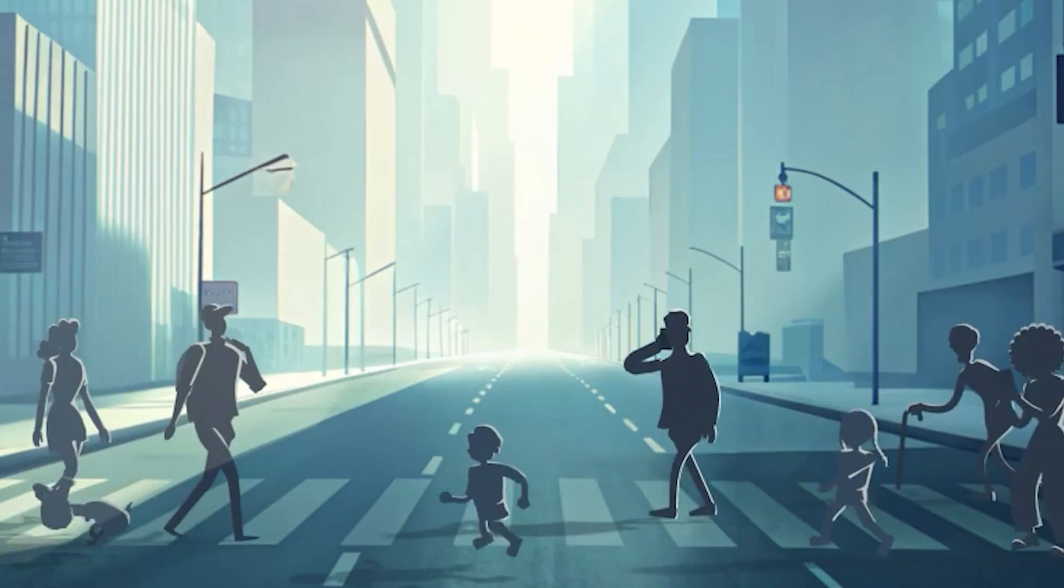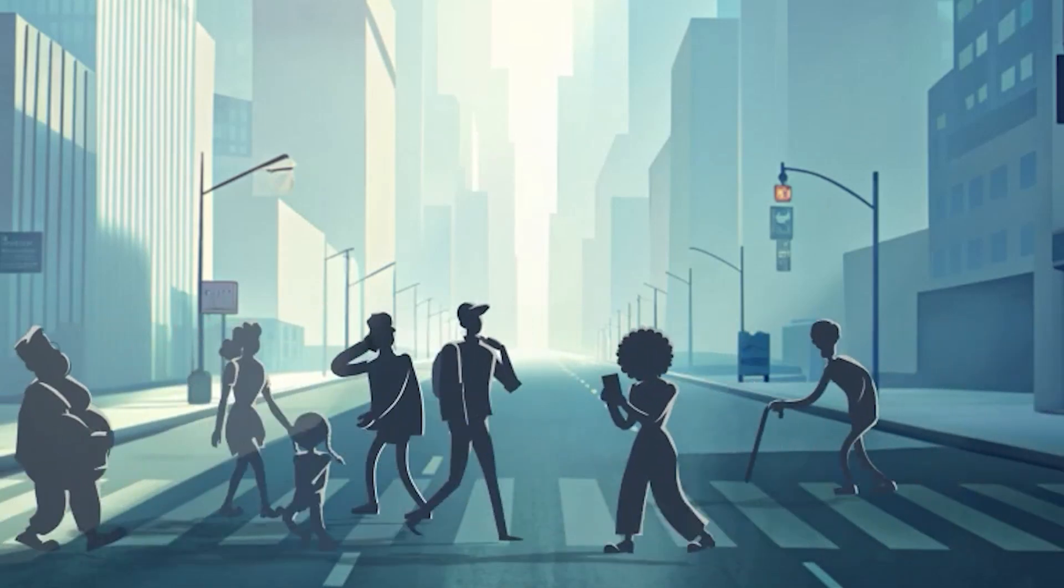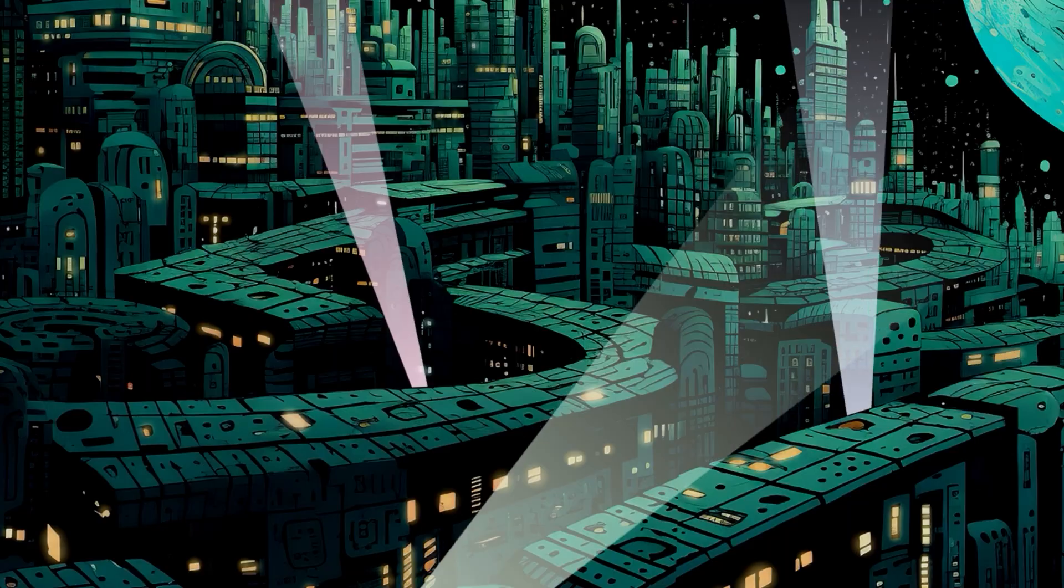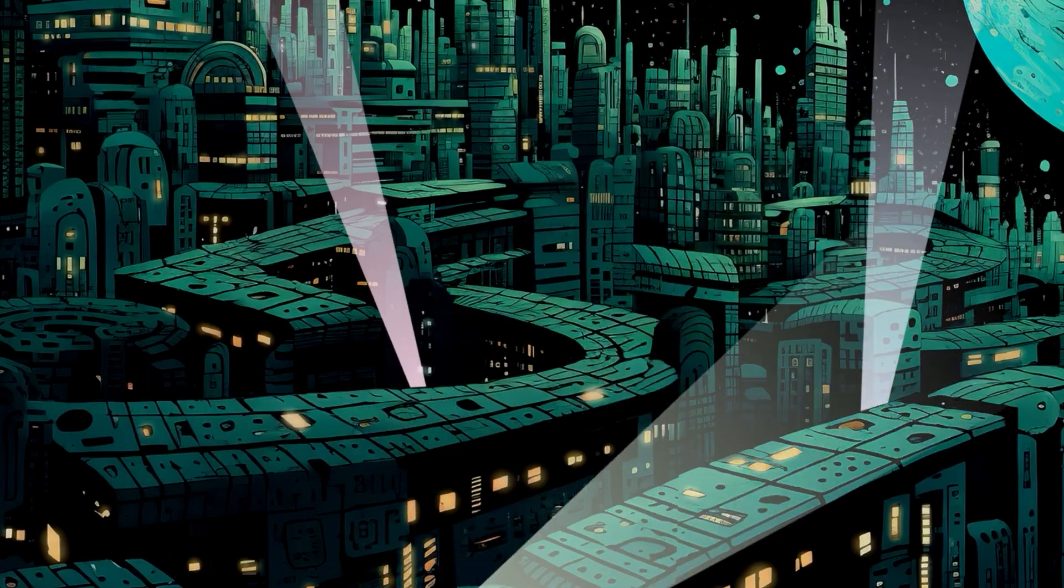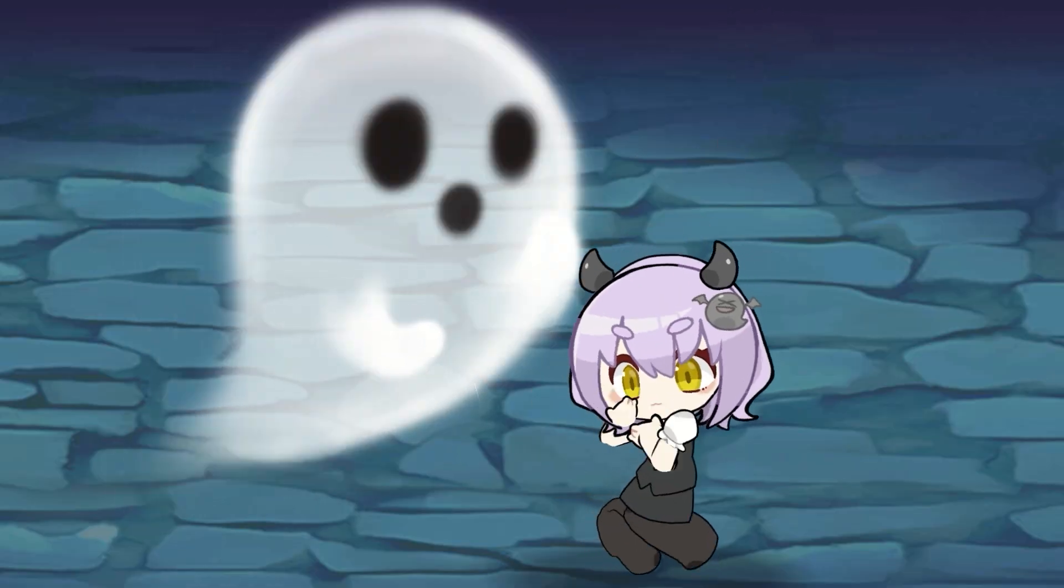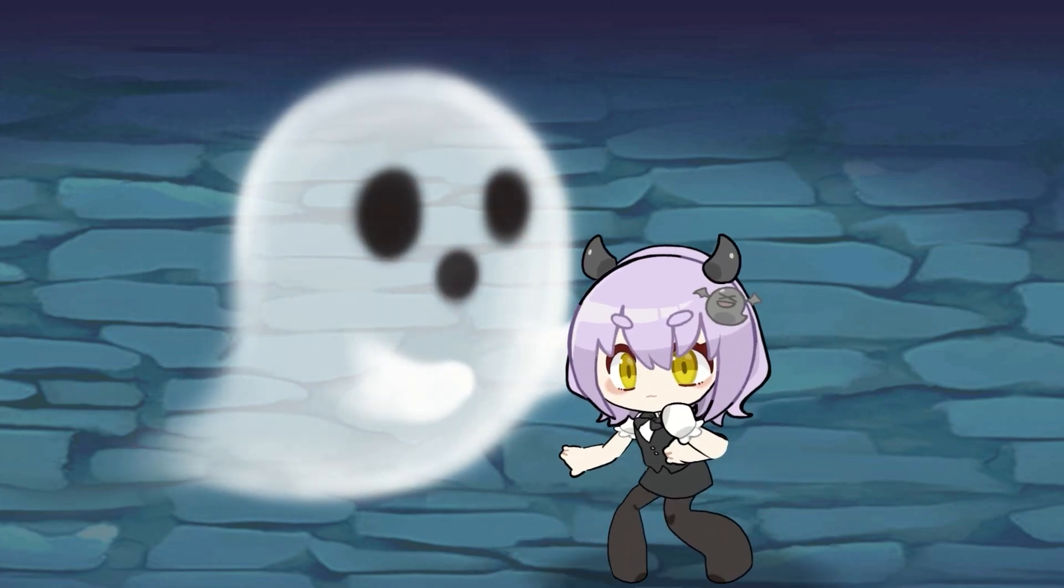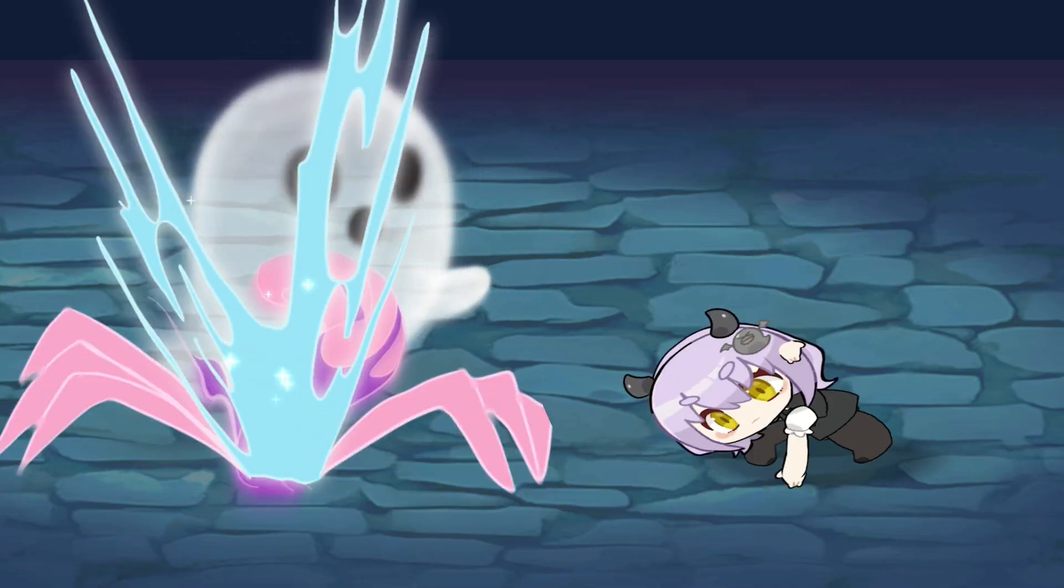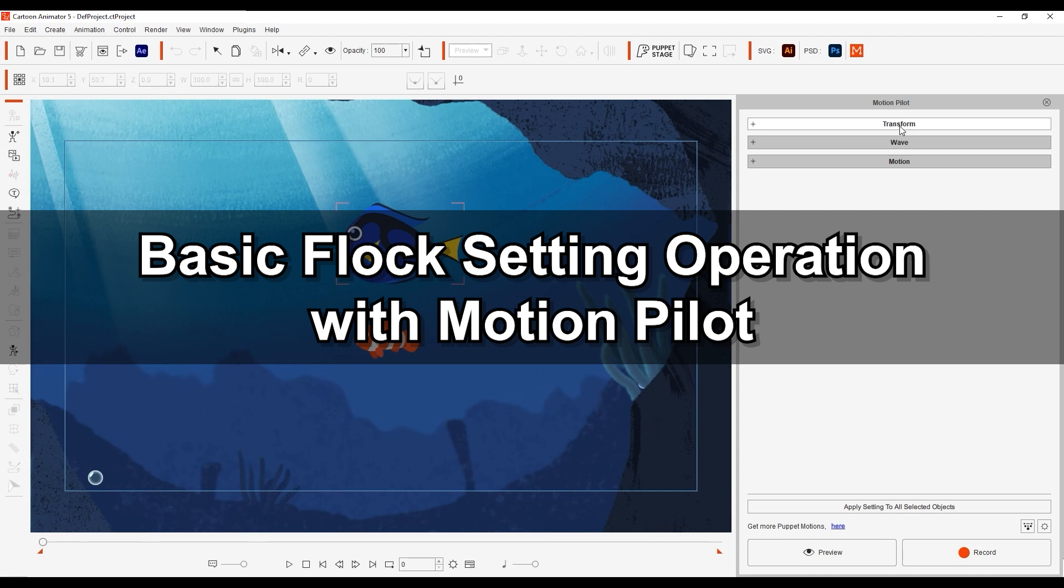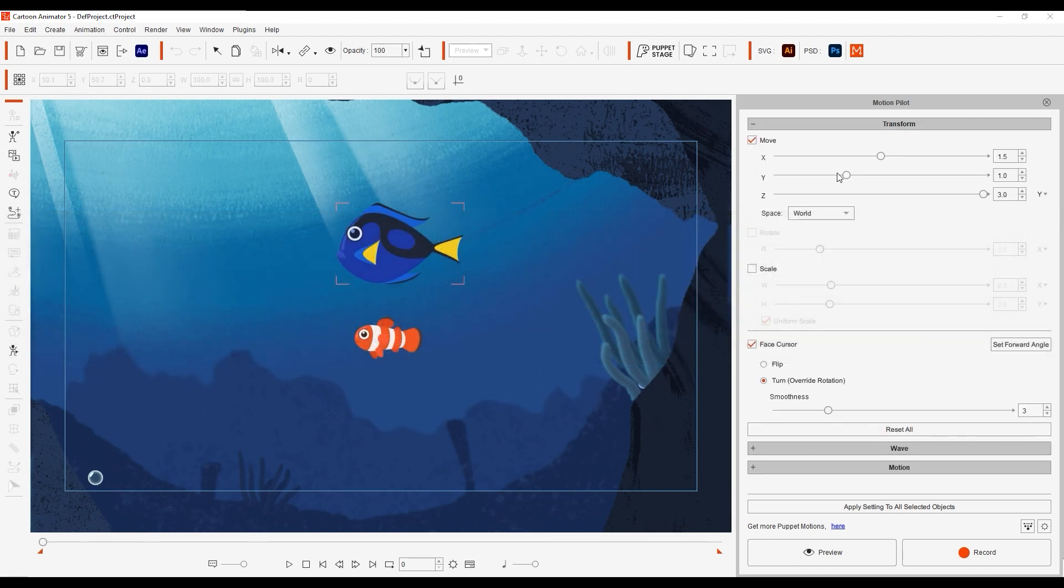Hey everyone, in this tutorial we're going to take a look at how to use Motion Pilot Flock settings with the new Puppet Stage animation feature in Cartoon Animator 5.3. If you're not yet familiar with the basic Flock settings, please check out our dedicated tutorial first. We'll walk through a few scenarios here to explore the Transform, Wave, and Motion features in Motion Pilot and how they can be used with Puppet Stage.